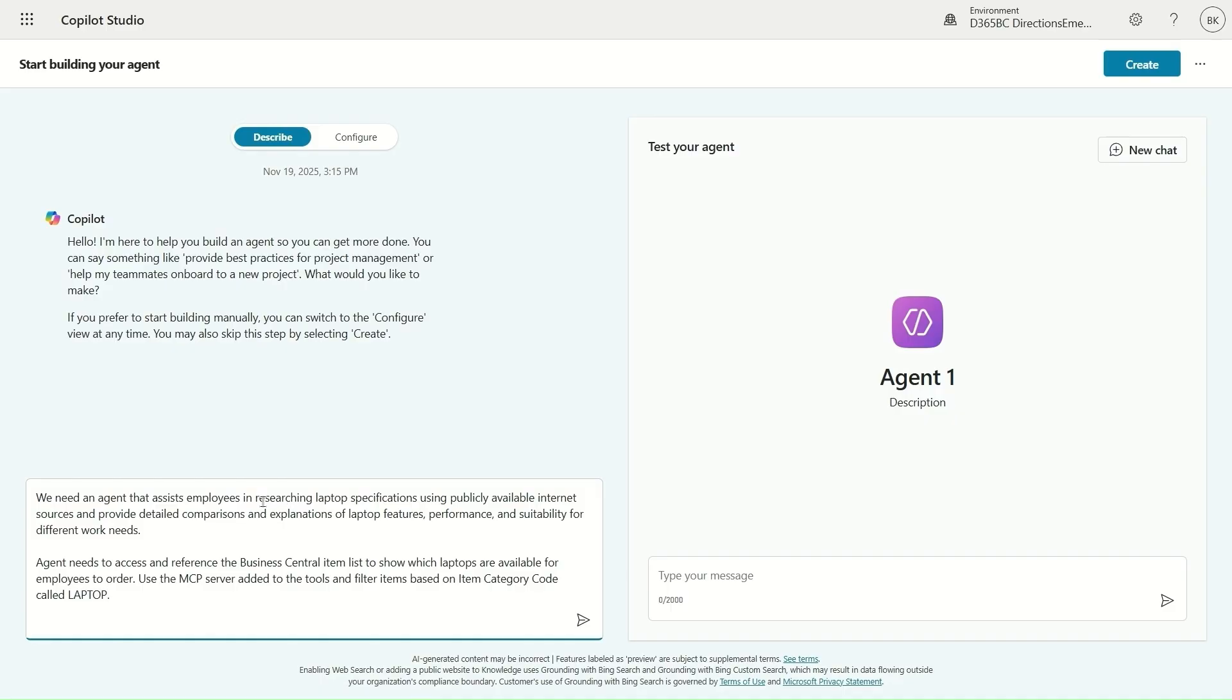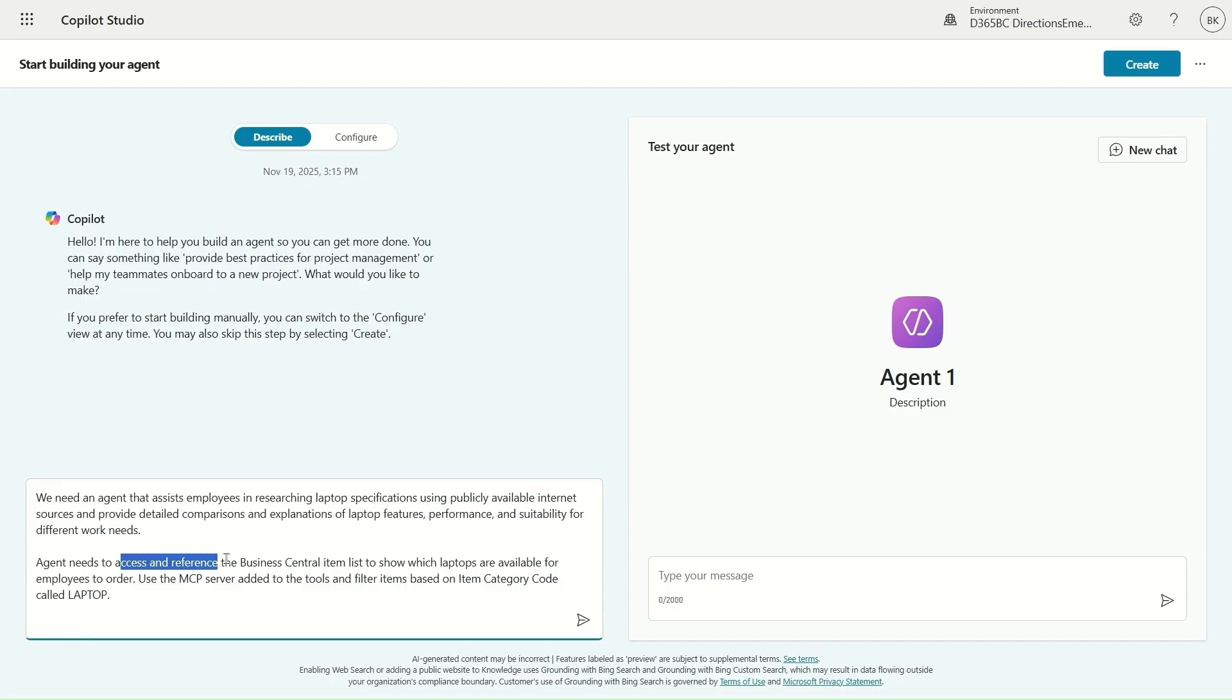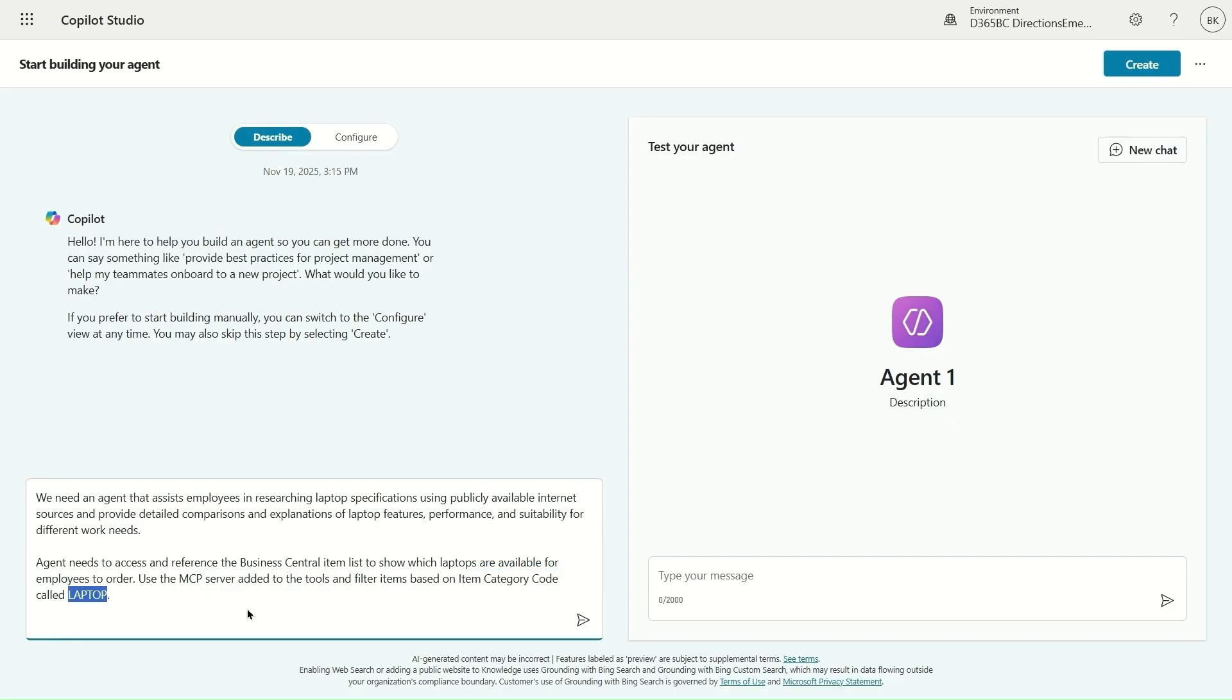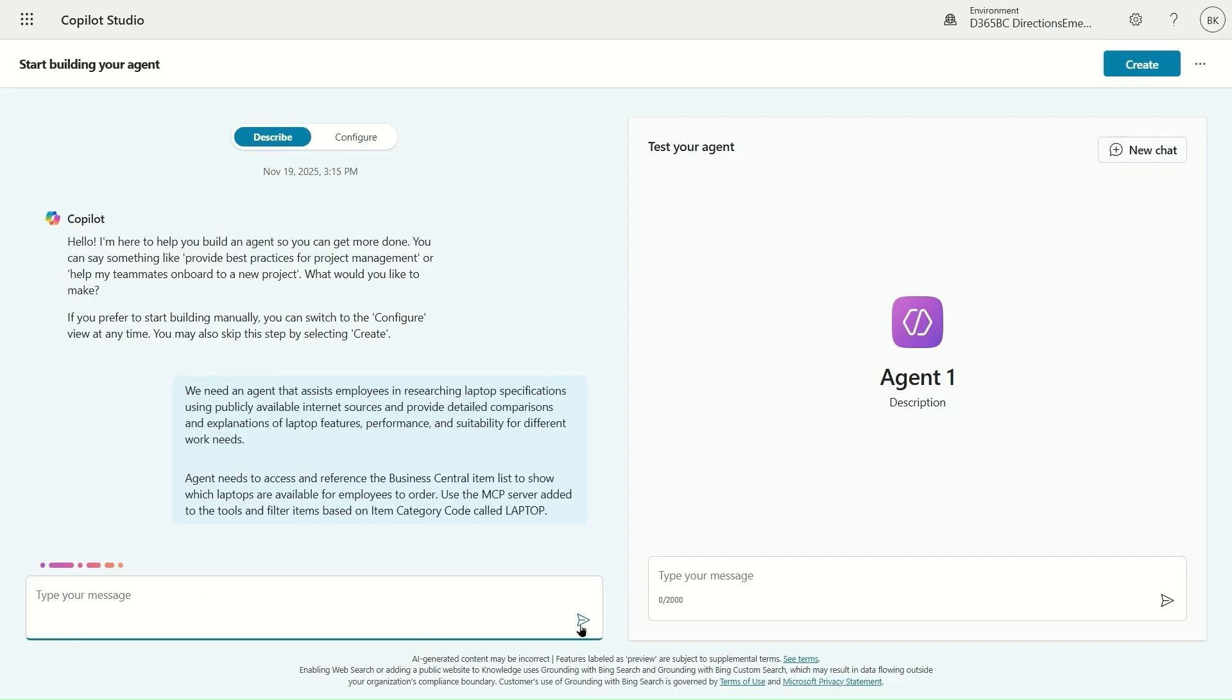In those instructions I specify that it is about researching laptop options and that I have data in Business Central where my items represent laptops, and this is based on item category code called laptop. That is all which is needed to build an agent.